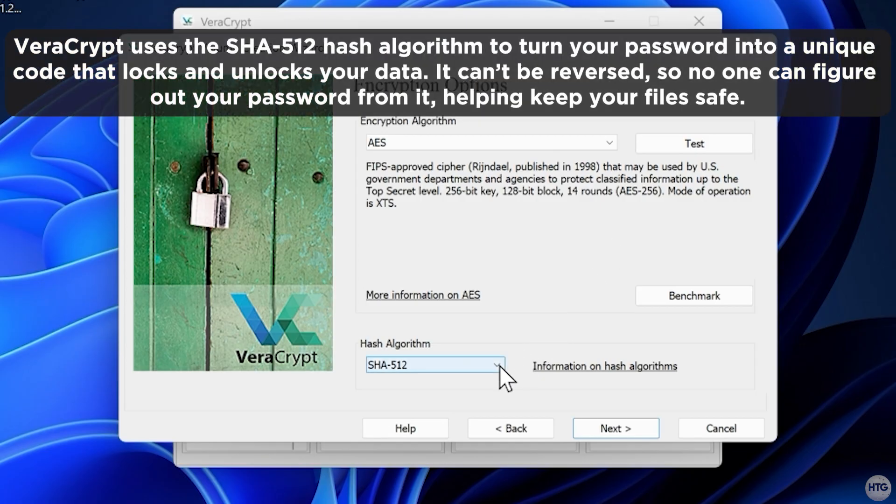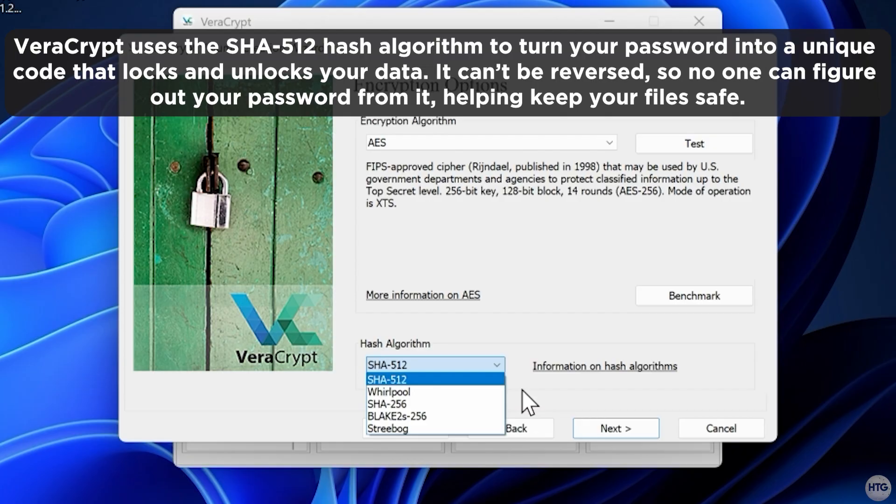For the hash algorithm, leave it as SHA-512. It's a strong hashing method that helps generate your encryption key from your password securely.